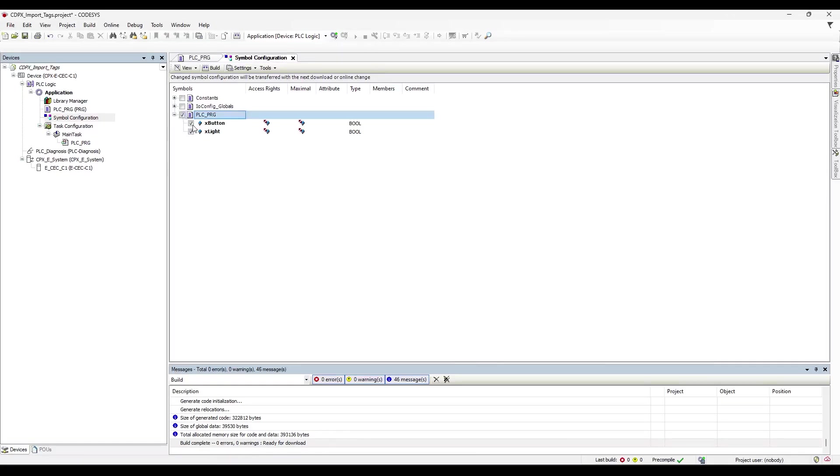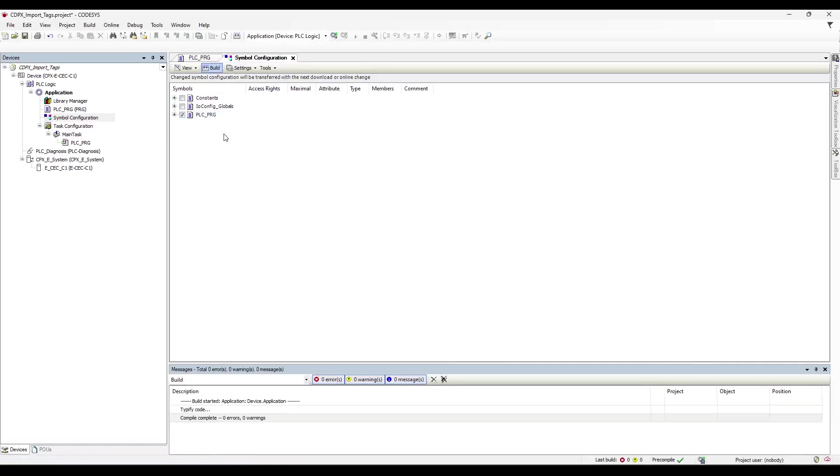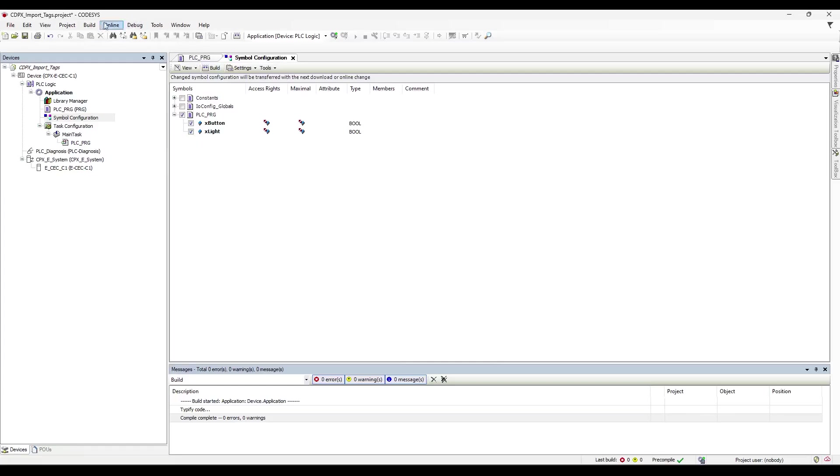So we selected our xButton and xLite. I like to press the Build button in order to make sure that the project is fully compilable or has been compiled and is a functioning project. And we want to make sure that we still have these selected.